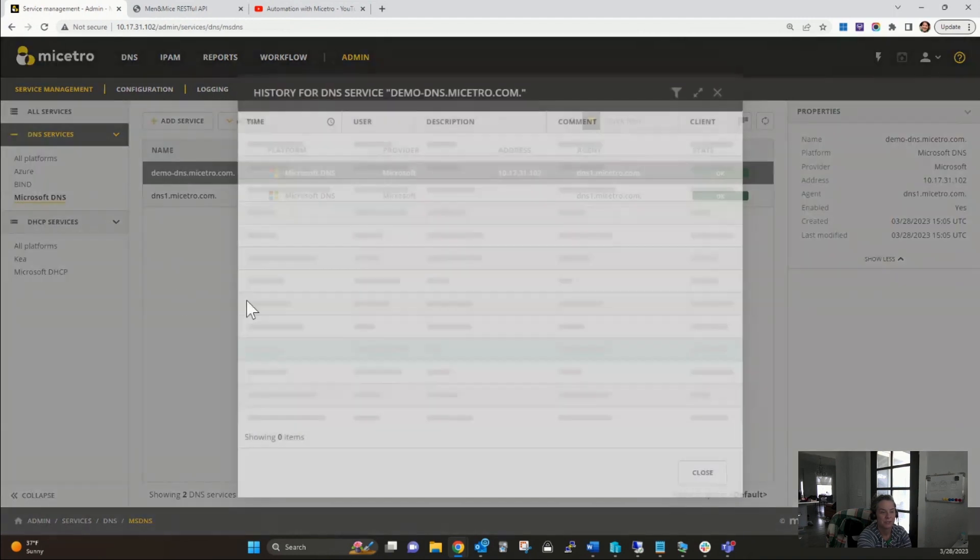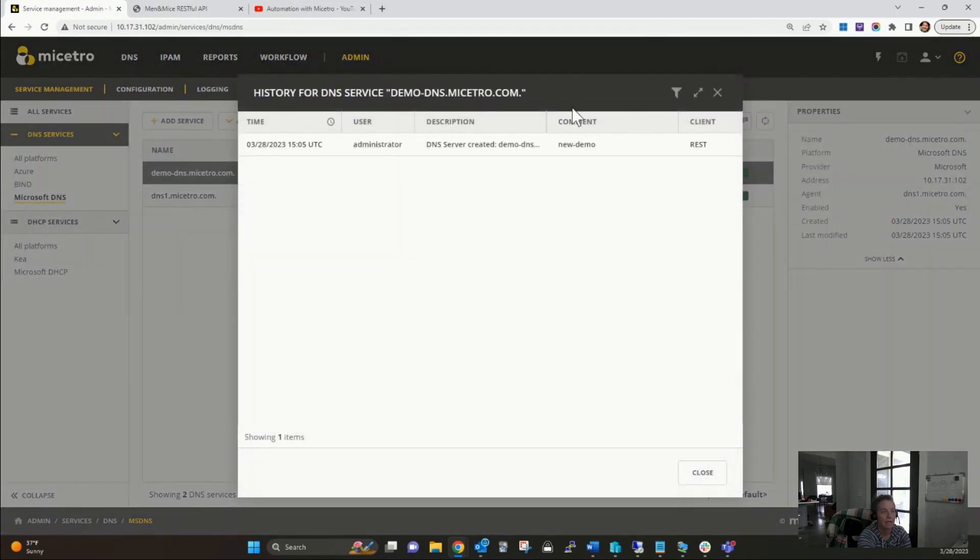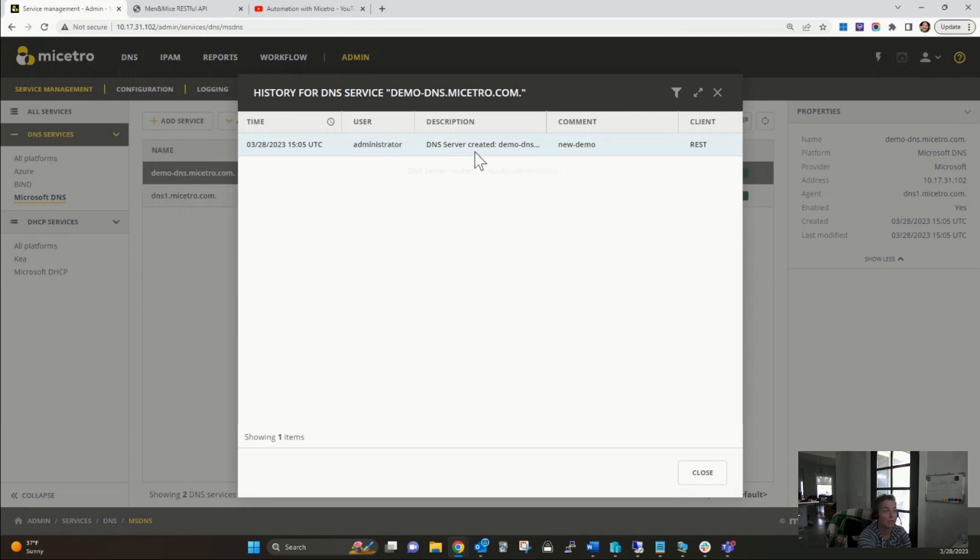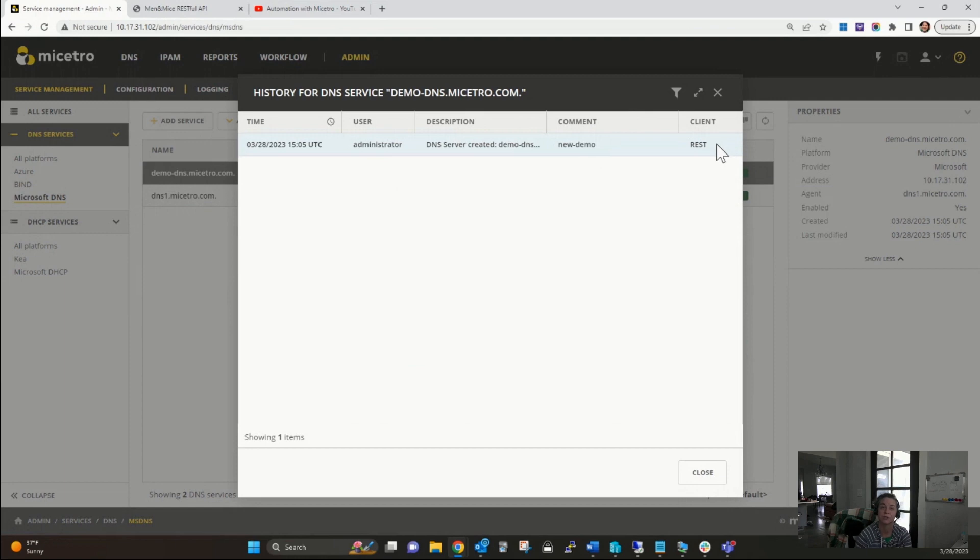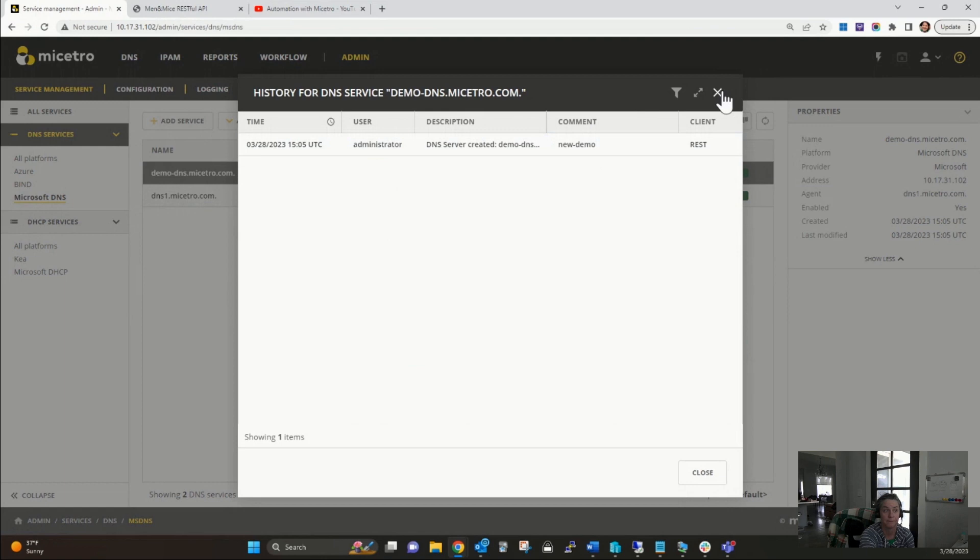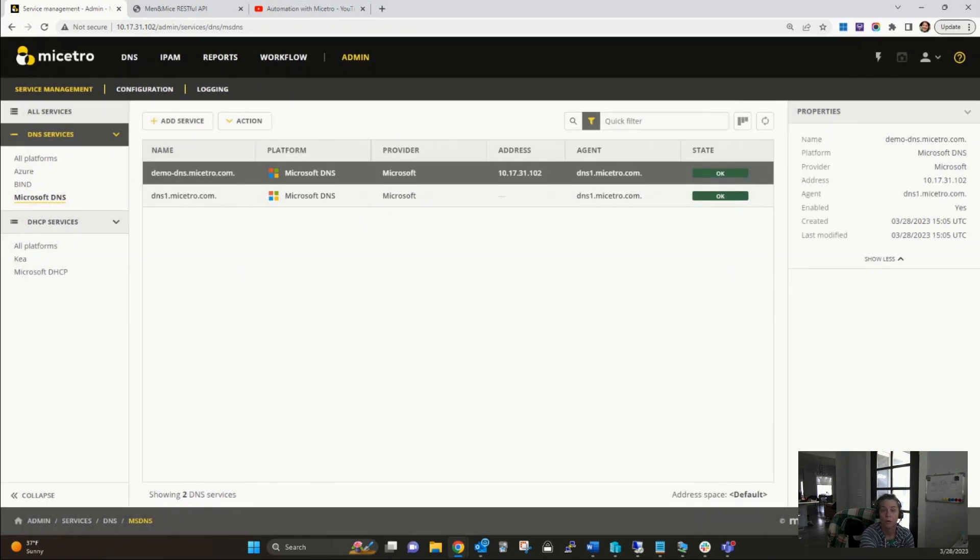If I wanted to view history, now I get all of the information. The time it was created, the user that created it, a description that's an automatic description. My comment that I put in there, you'll remember I put new demo. And then of course the client that created it. I can see that it was created from the REST API, which is great information to have if I'm doing some troubleshooting later.